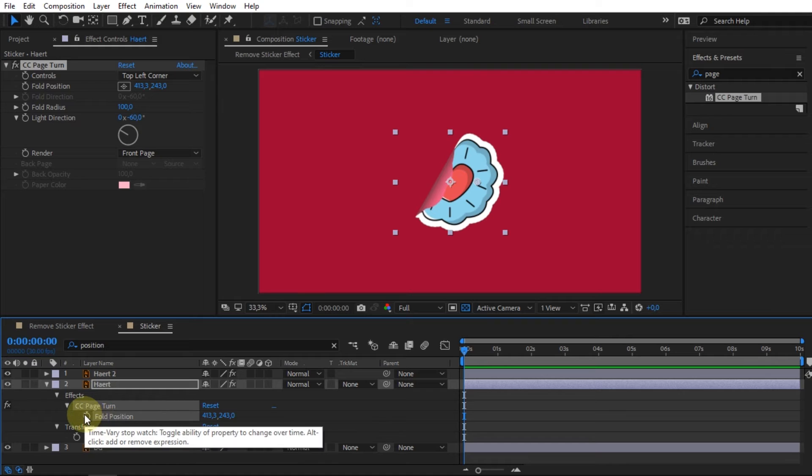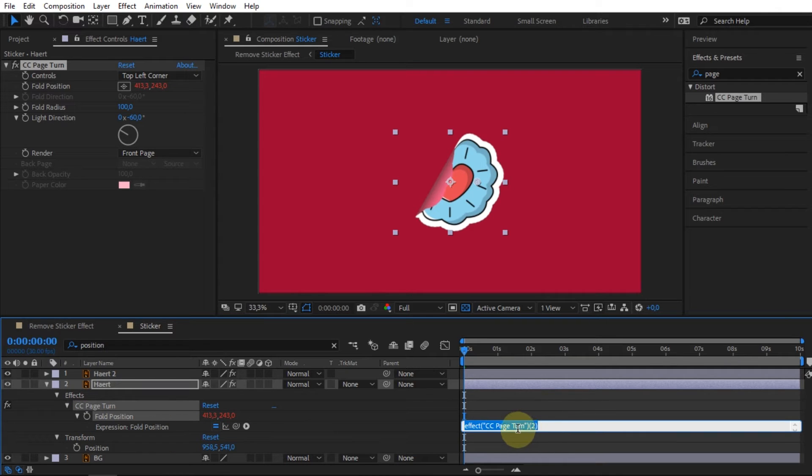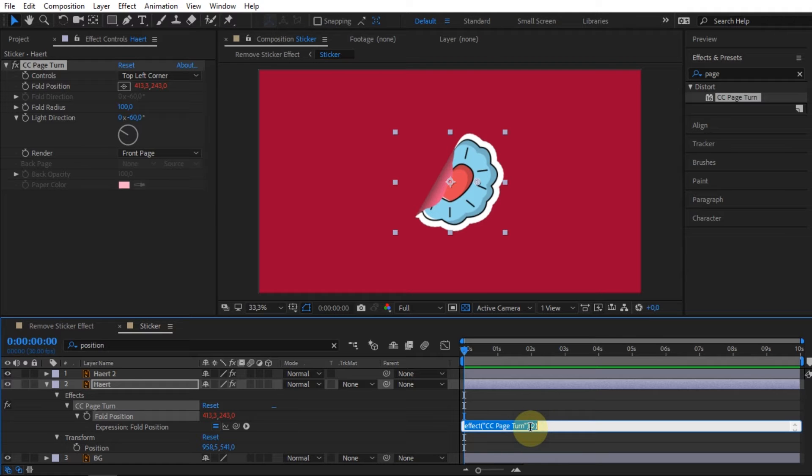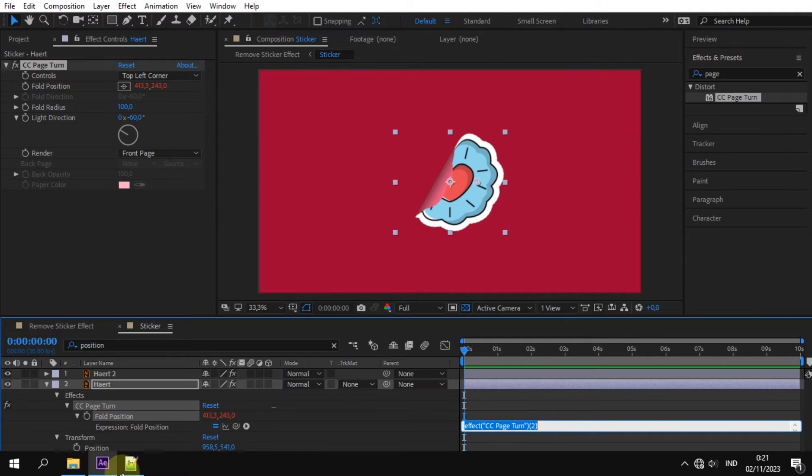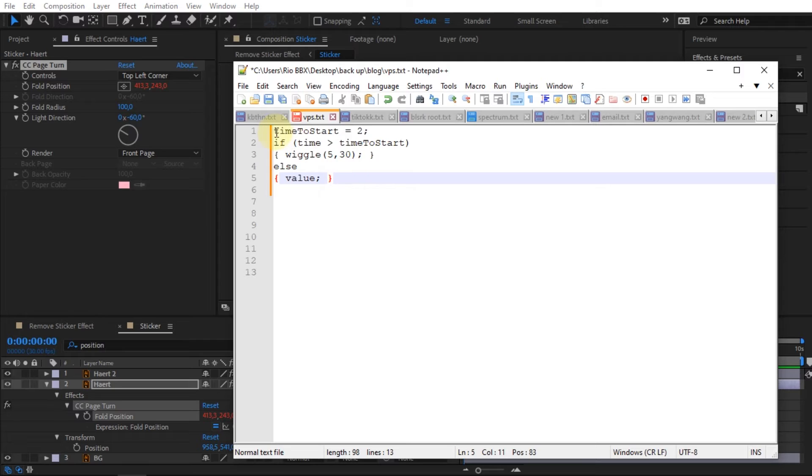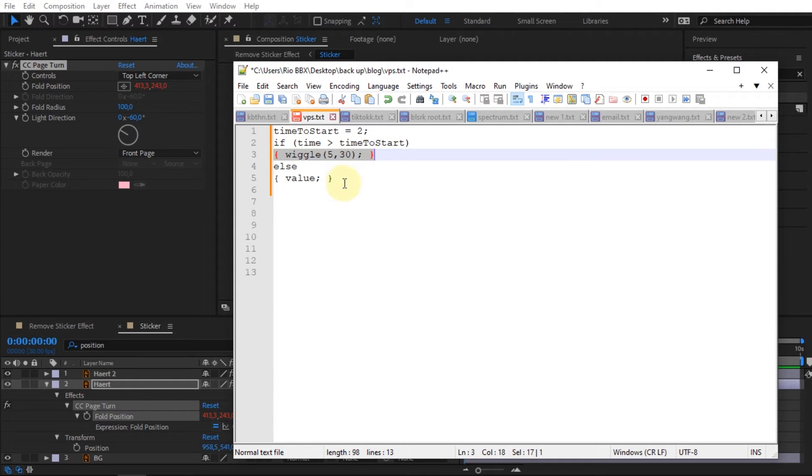After that, type the wiggle expression command. Because I will create a wiggle effect starting at the second, then I type a script like this. I'm going to randomly wiggle the sticker five times, every 30 frames interval.